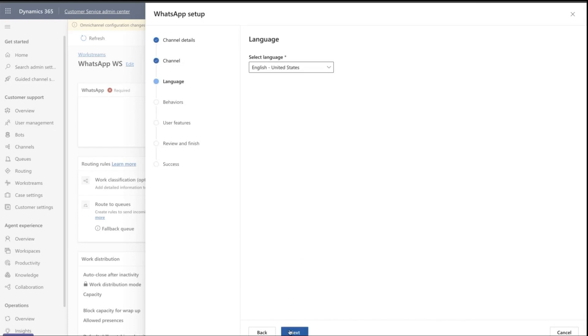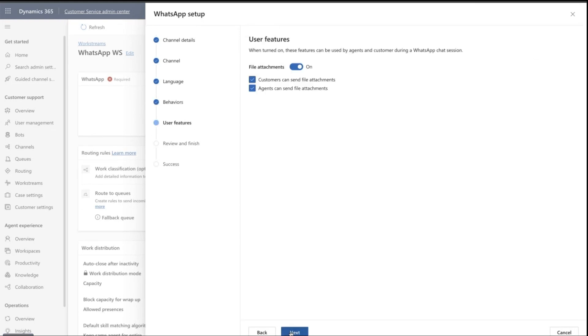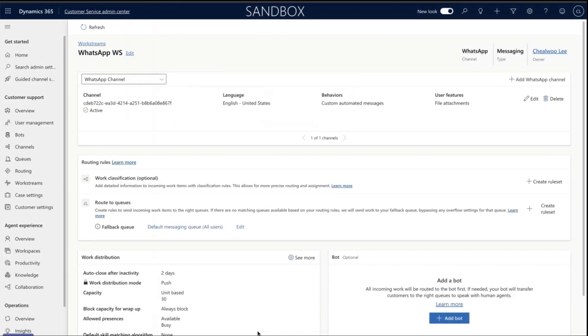Select the language and optionally configure the automated messages and message template. Next, set up file attachments for agents and customers. Click Next, review the settings, and click Create Channel.